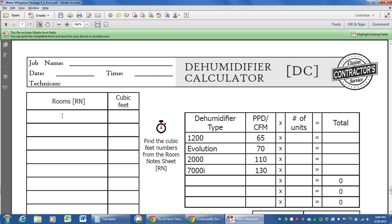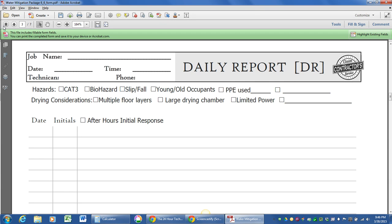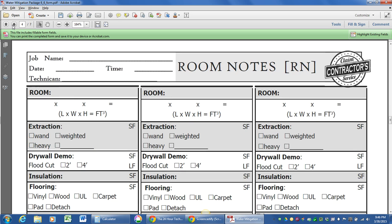Everything starts with your room notes and cubic footage. Room notes comes off of this page right here. As you can see on the top of this page, we've got length, width, height, and cubic footage, and room name would go right here.